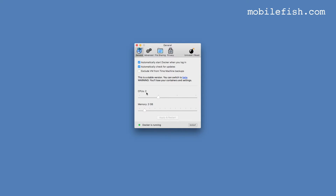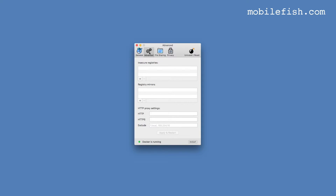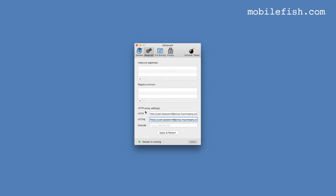You can set up your CPUs and memory. If you have set up your own registry you can enter your registry here. If your company is using a proxy you can enter your company's proxy settings here. When you have set up your proxy settings, press Apply and Restart.